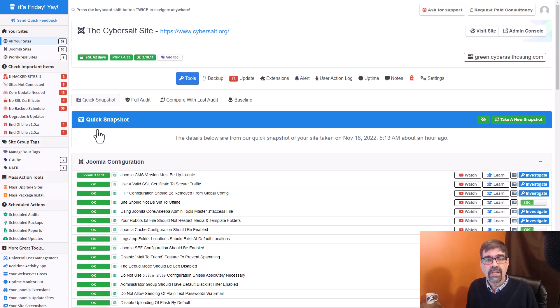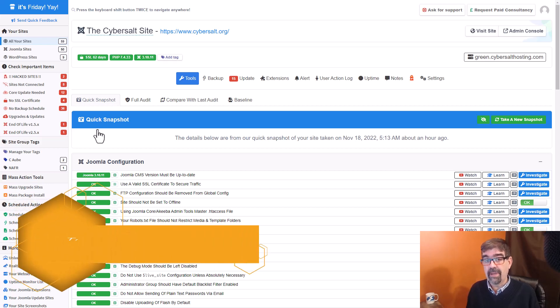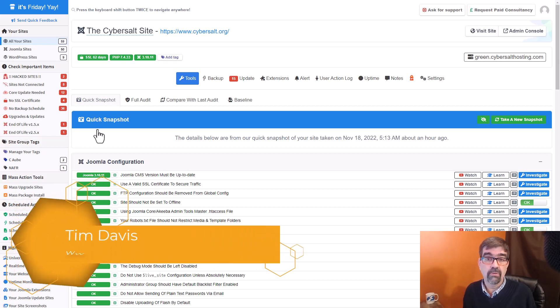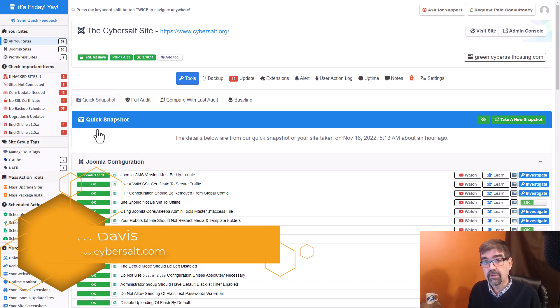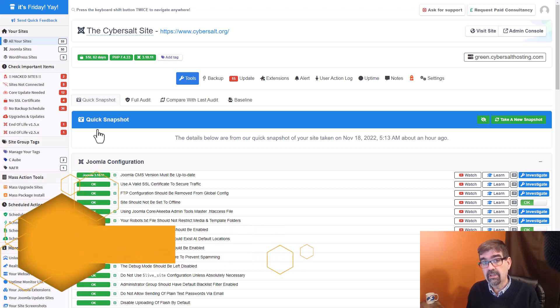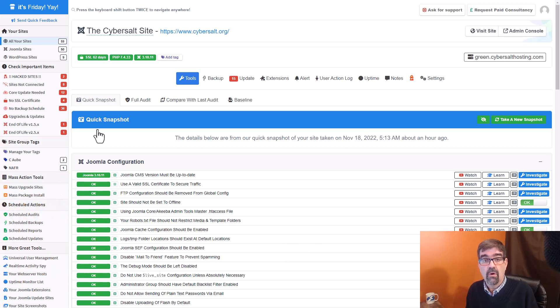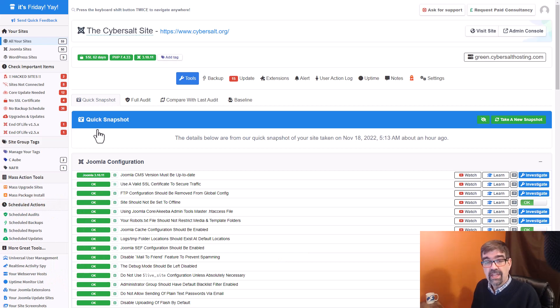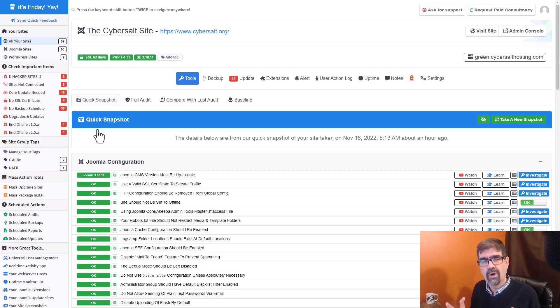Are you working on your Joomla site and you notice that the size of the backups that you're doing with, say, Akiba backup, or some of the testing you're doing in a migration if you're using Migrate Me 4, or the Stage It extension, that the size of your Joomla site is getting bigger and bigger and you're wondering why that's happening?